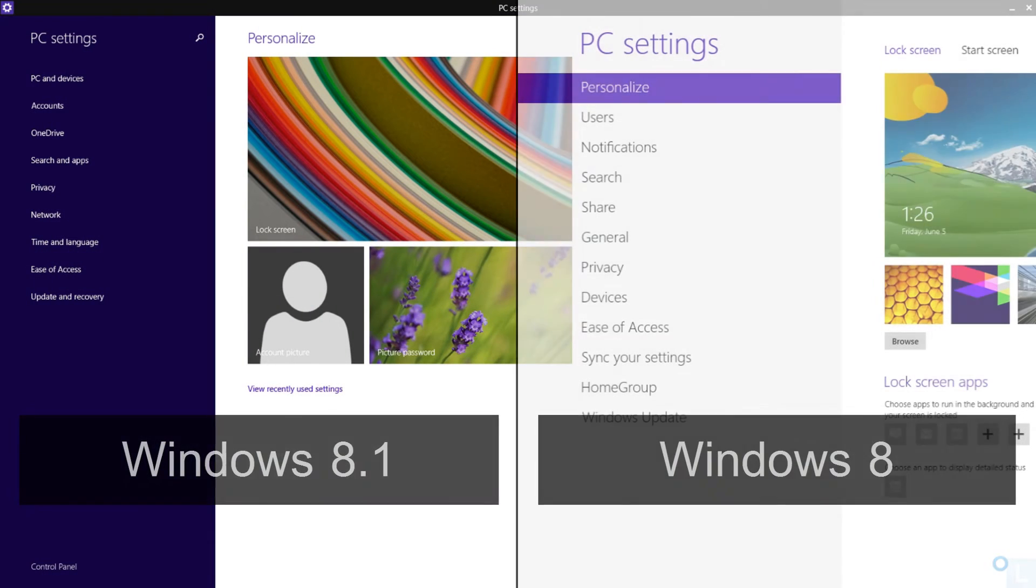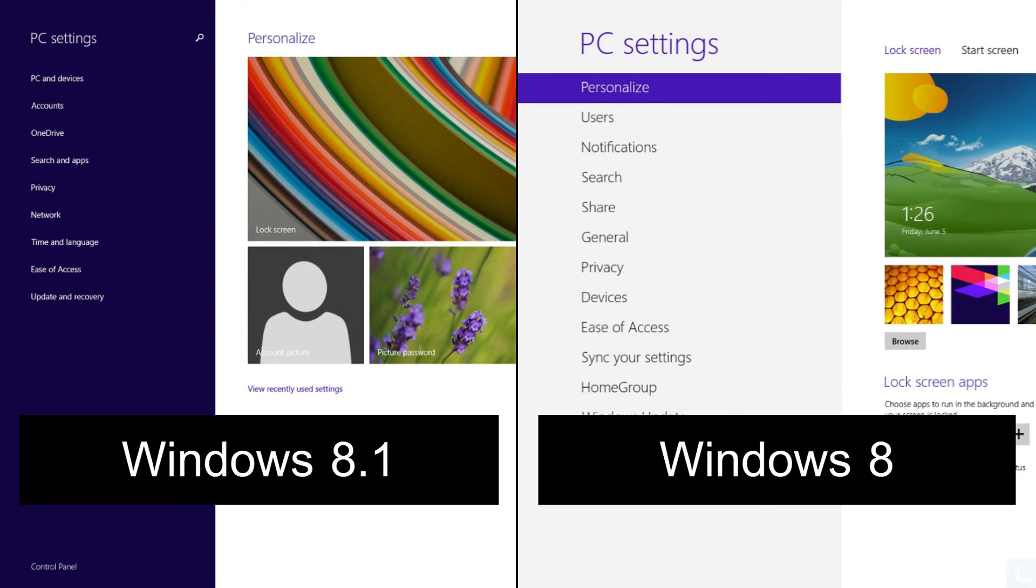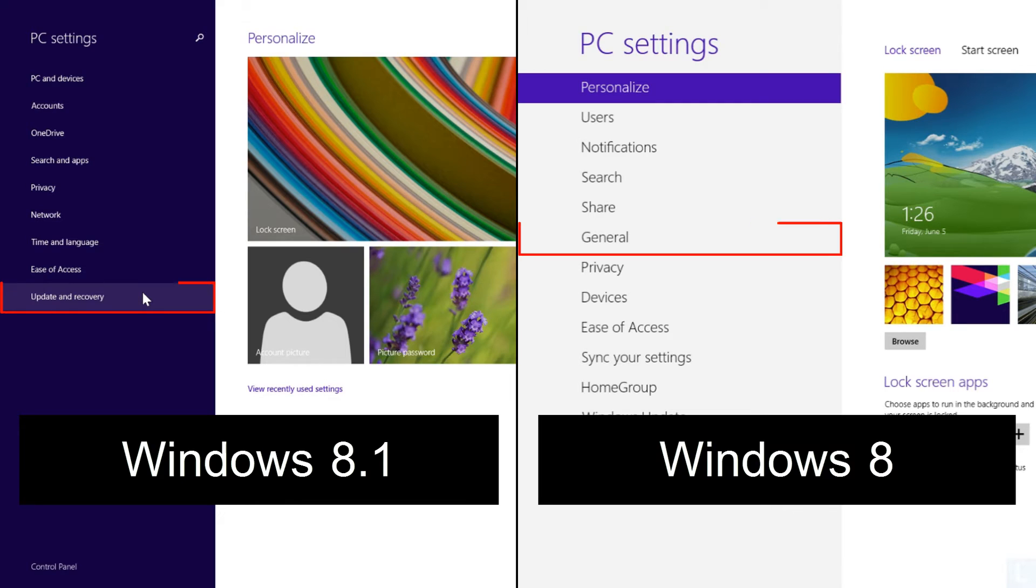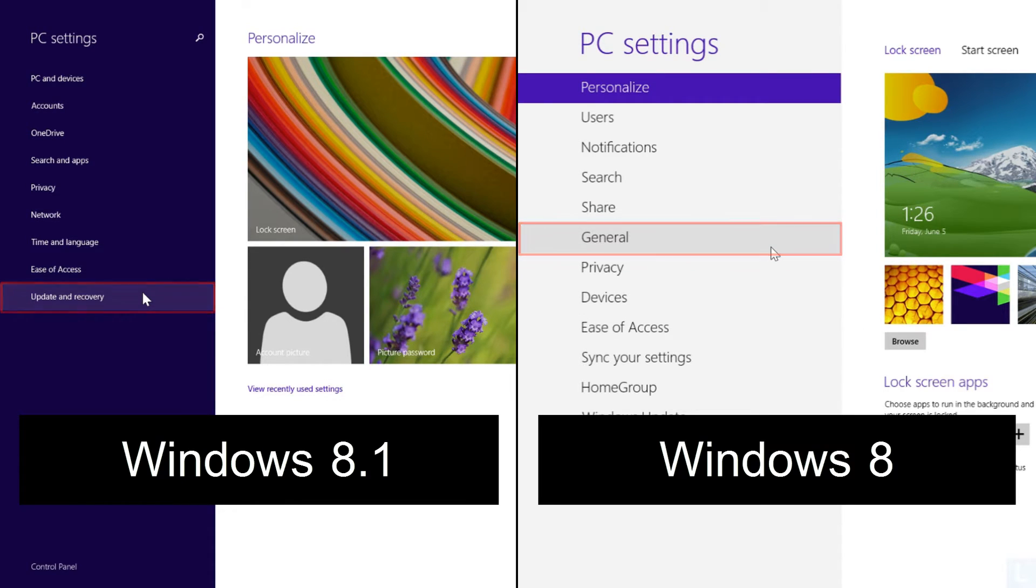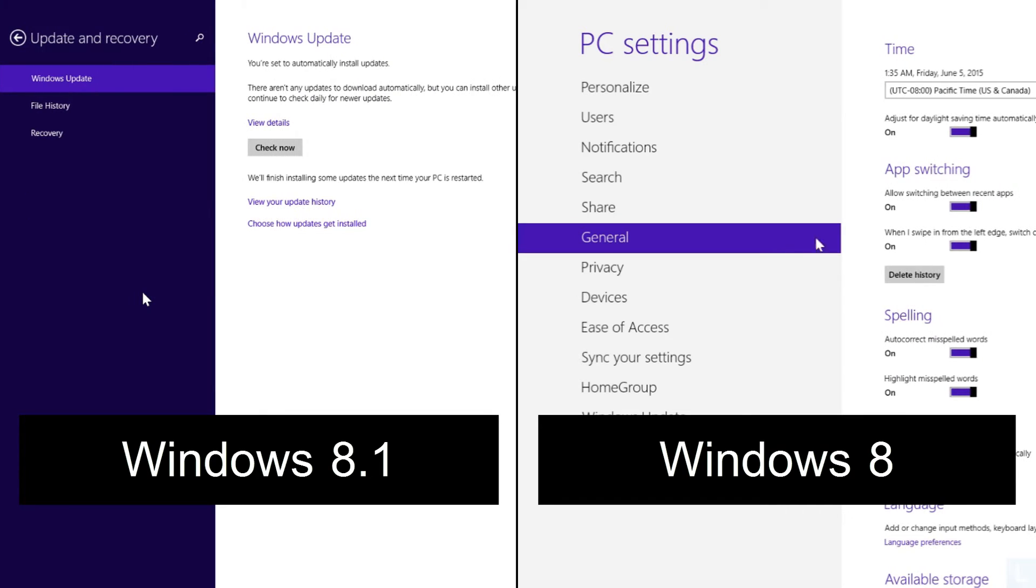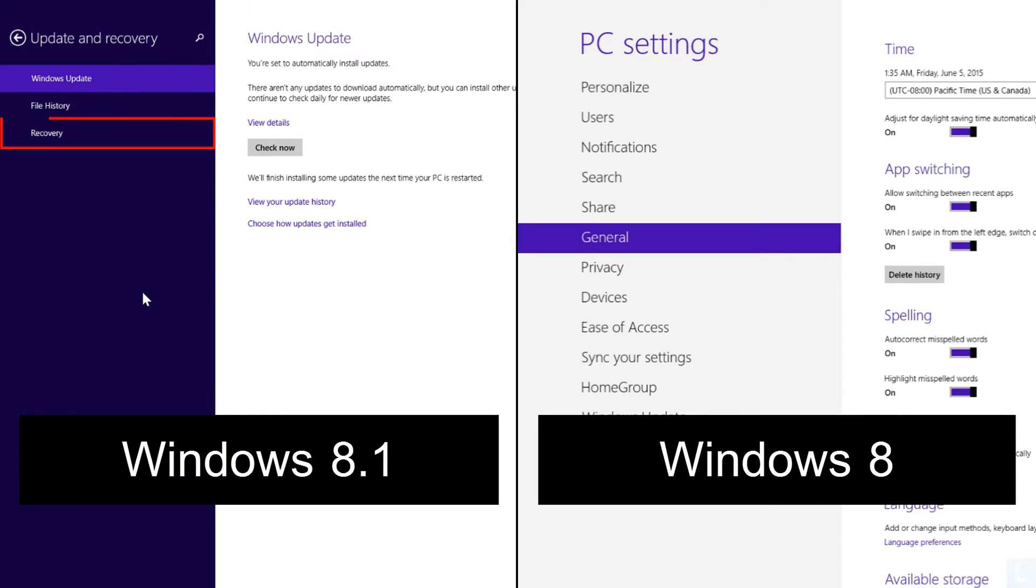Next, on Windows 8.1, select Update and Recovery, and click Recovery.